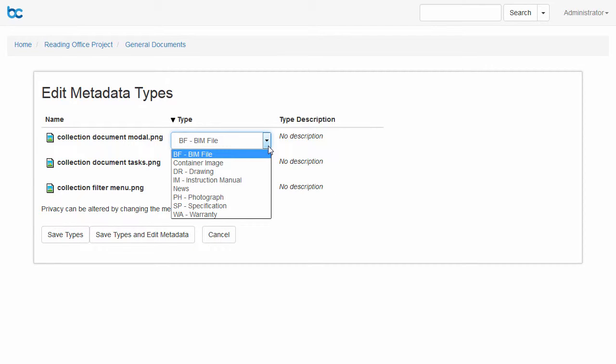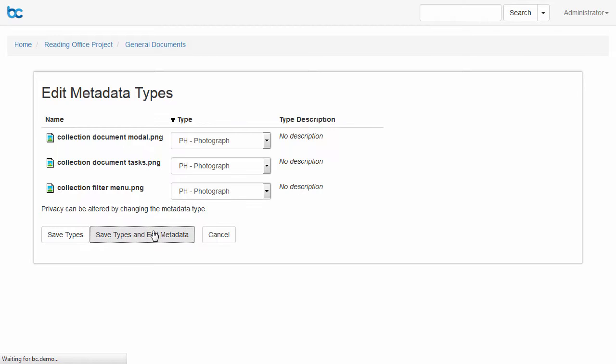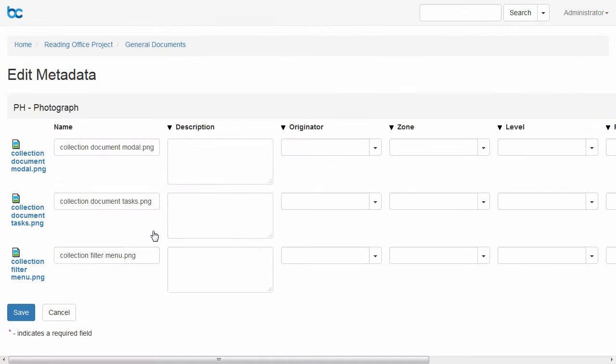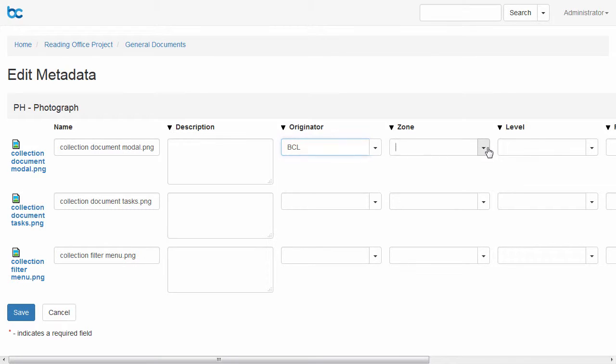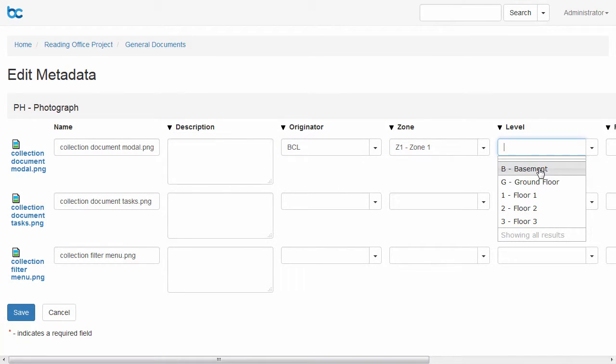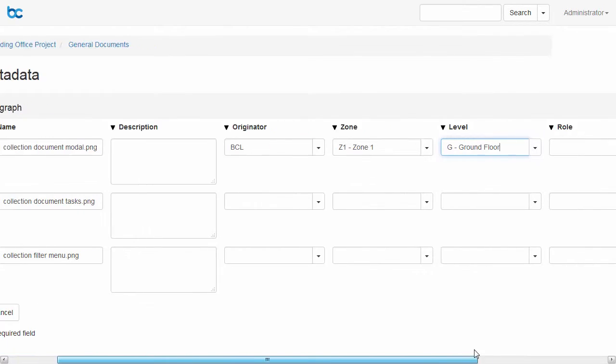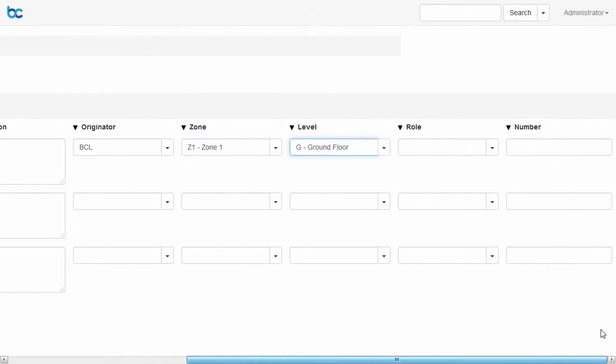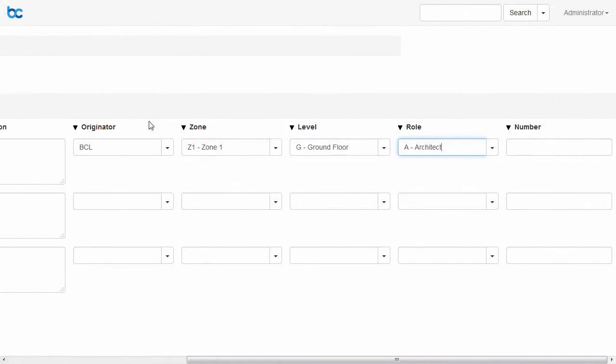Give them a type and set their metadata. Don't forget that you can use Copy Down to fill out metadata for lots of documents at once.